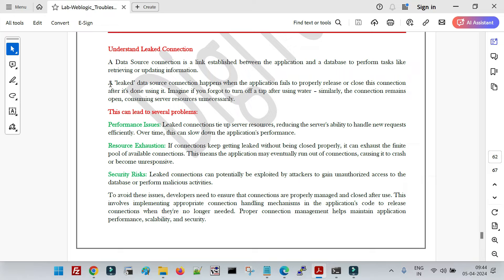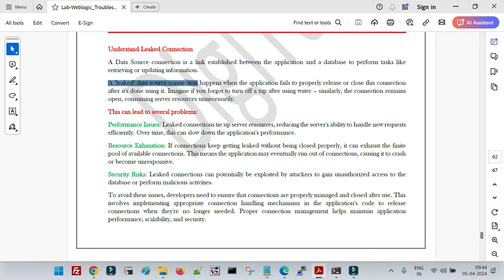What is a leaked connection? A leaked data source connection happens when the application fails to properly release or close the connection after it is done using it. Imagine if you forgot to turn off a tap after using water — similarly, the connection remains open and consumes server resources unnecessarily. Whenever an application needs a connection from the pool, that connection needs to be closed explicitly once the requirement is done, so it can be returned to the pool.